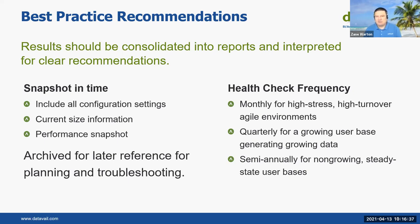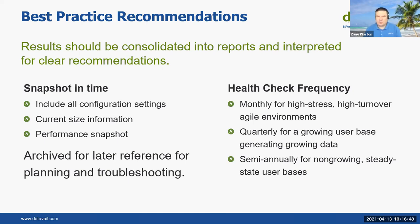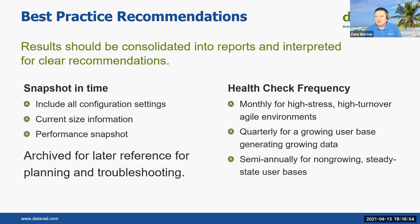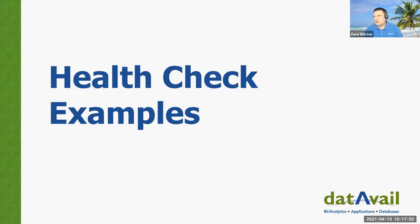So for frequency, for high stress, high turnover, agile environments, you might be doing these monthly, might do these quarterly for sort of the normal growing user-based growing data, but not anything crazy. And semi-annually for non-growing steady, if you've got some older systems that are stuck on 11g or something like that, you might not do that. So we're going to talk about some examples. Let me change what I'm sharing.